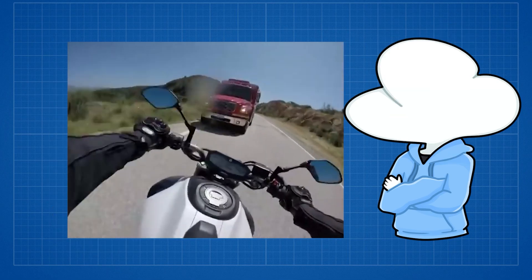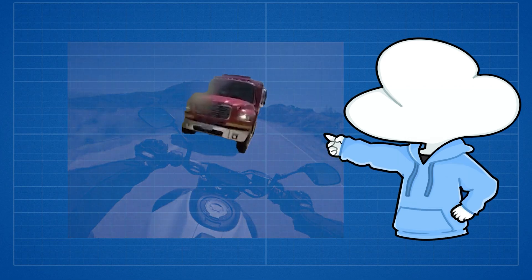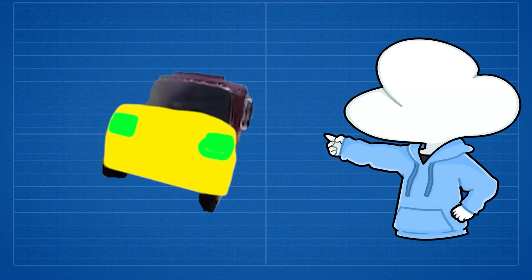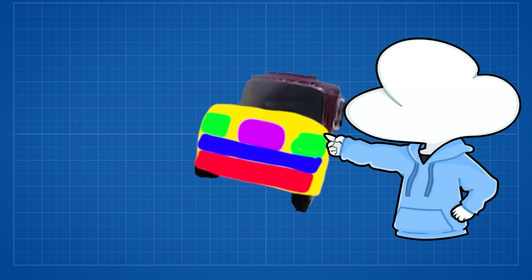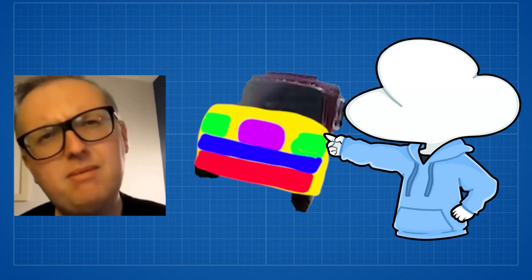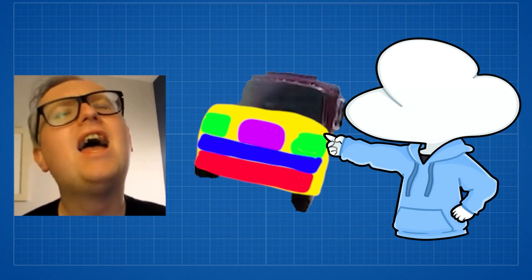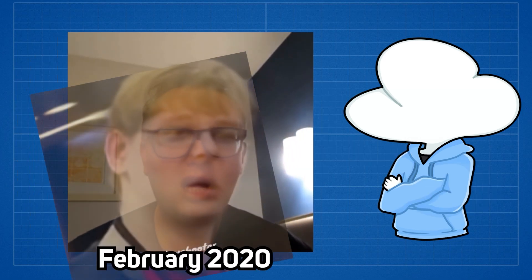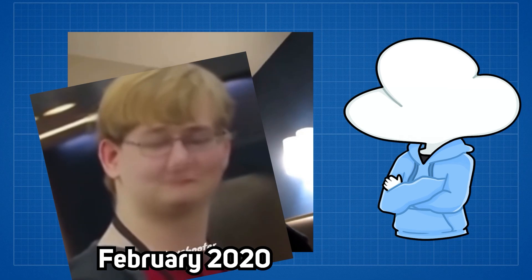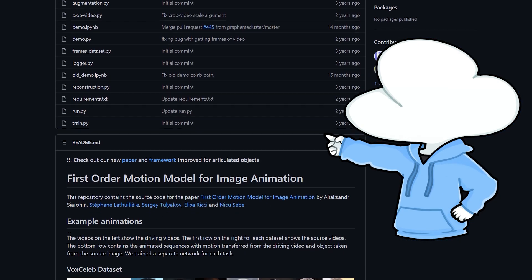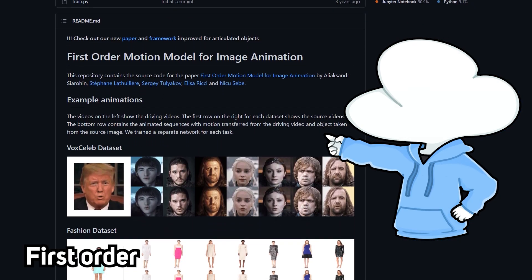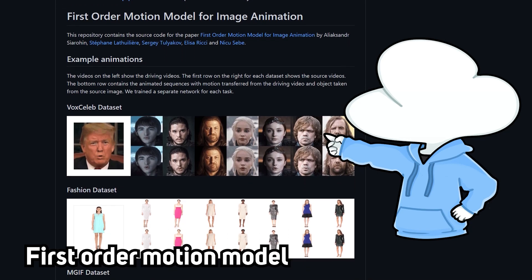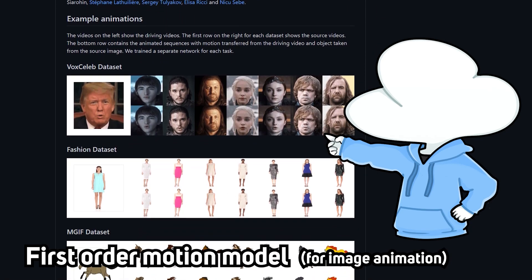This truck video was done through forcefully putting face landmarks onto the truck and animating those landmarks with this very famous video. When this meme was at its peak back in February 2020, it was based on this research called FOM, short for First Order Motion Model for Image Animation.